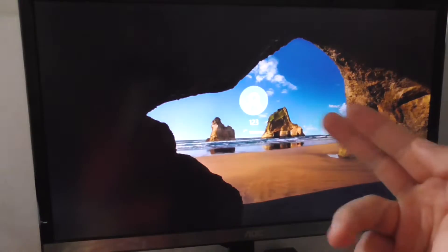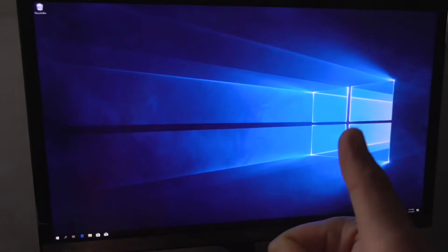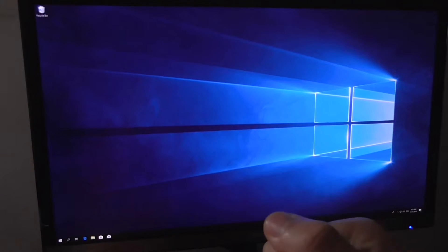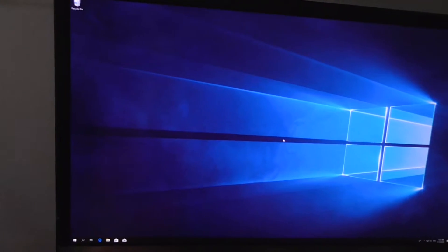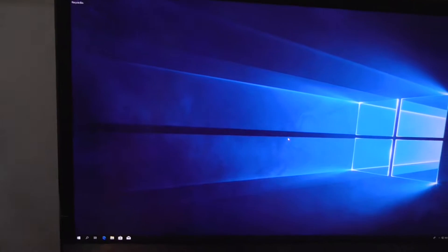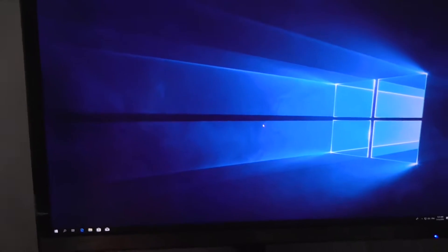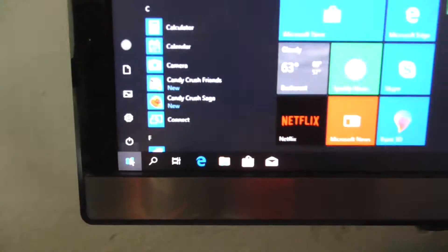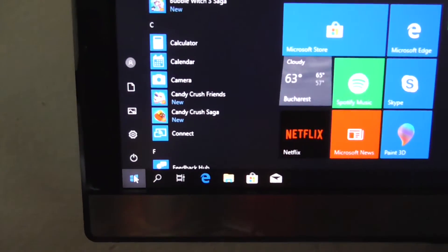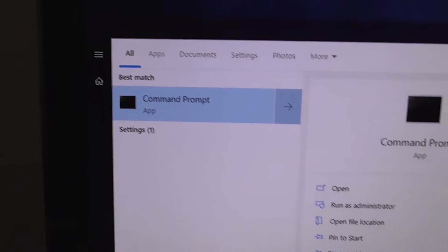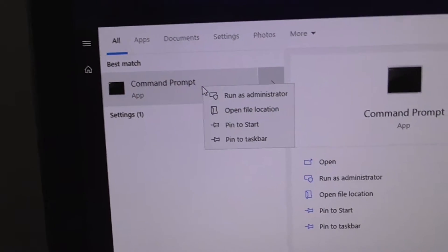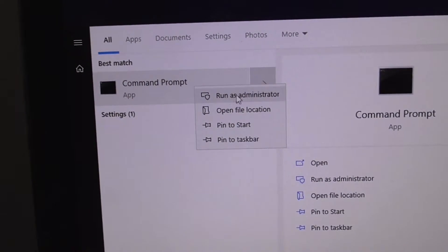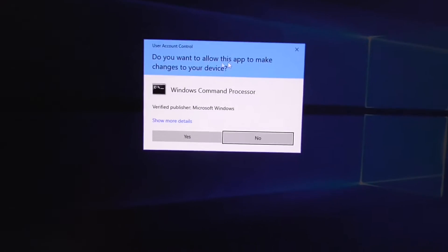To add another operating system to that menu and to show the menu, let's do the following. Come here to the start menu, click on it, type in CMD, and on the command prompt right-click on it and run it as administrator. Allow the app to make changes - yes.